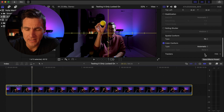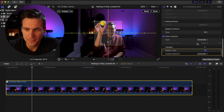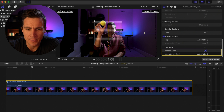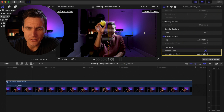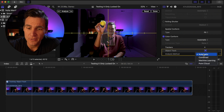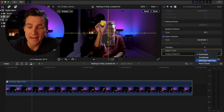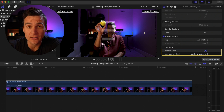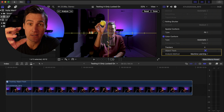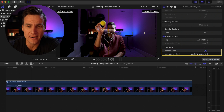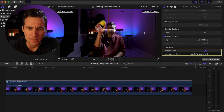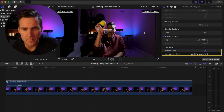Go down here in the inspector and click the add button on tracker. When you're adding your tracker, the first thing you want to do is change this from automatic down to machine learning, because that's the best version of the tracker.